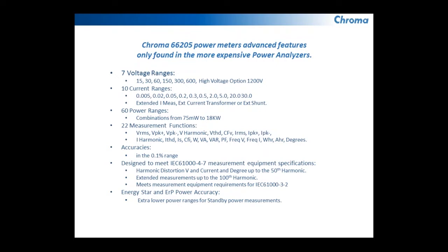Sixty power ranges when using the internal shunt gives you ranges from 75 milliwatts up to 18 kilowatts. That range can be greatly extended if you're using the external current transformer or an external shunt. Twenty-two measurements like I mentioned before including the harmonic measurements that we're going to talk about.